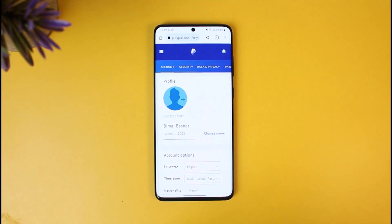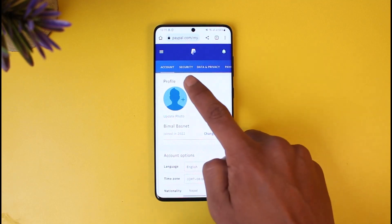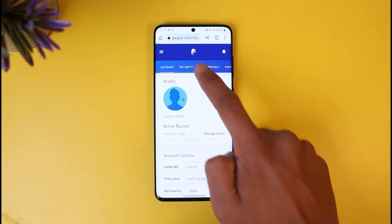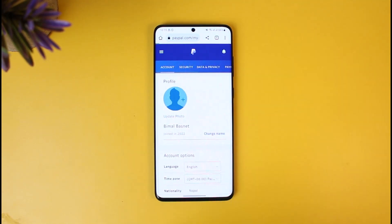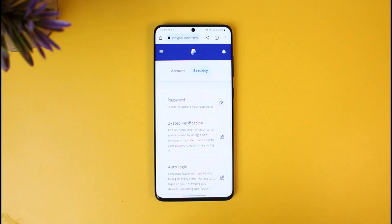What we want to do is simply switch to the tab that says Security, which is right at the very top. Just go to the Security tab, and once you come to the Security tab you'll be able to see all the relevant information.